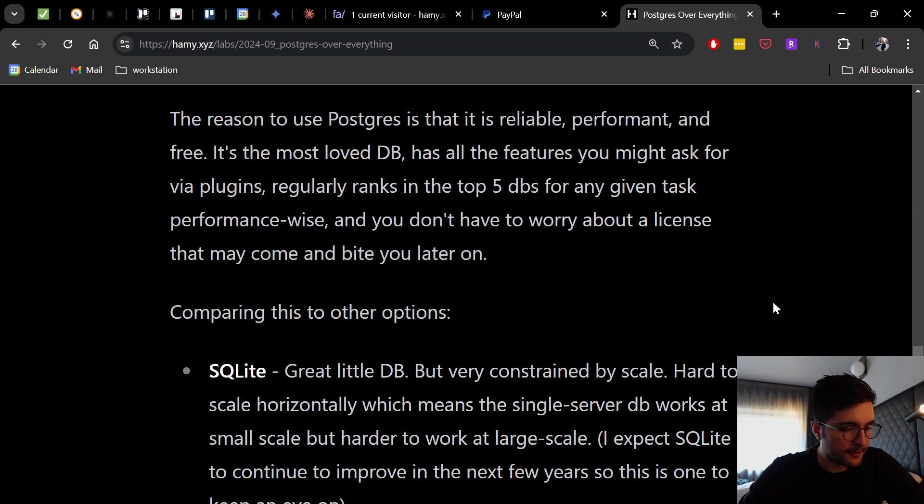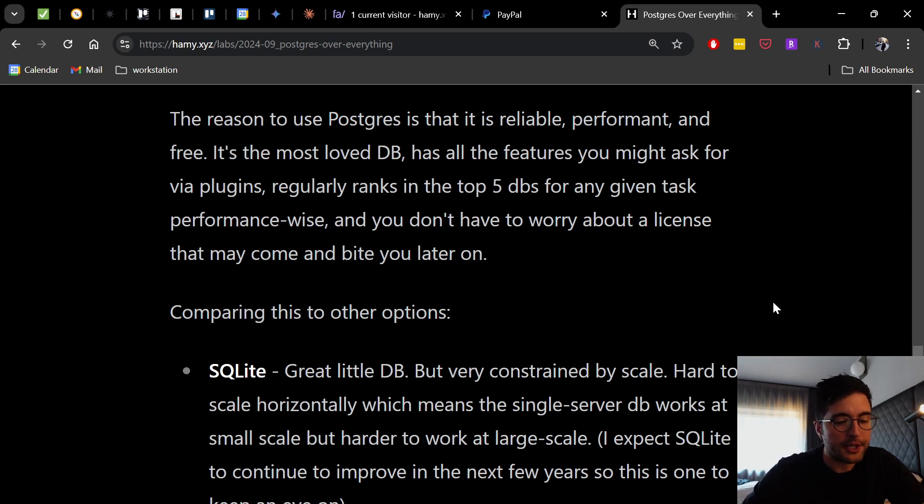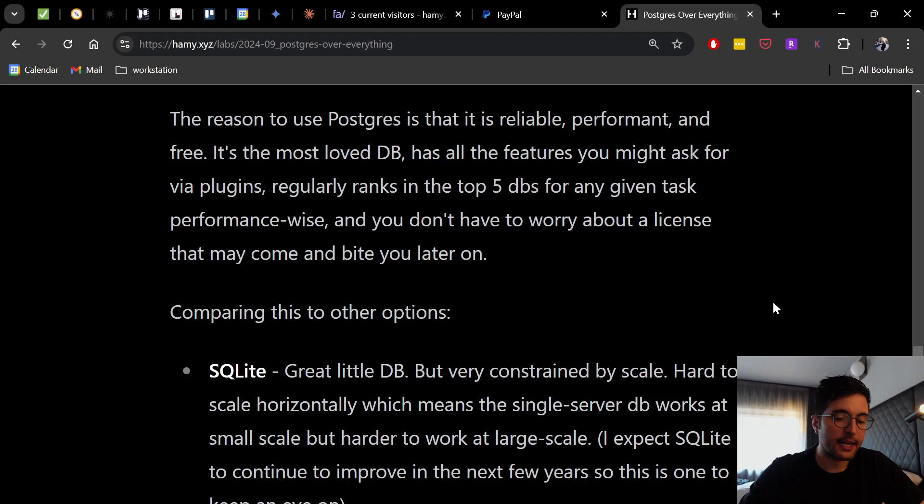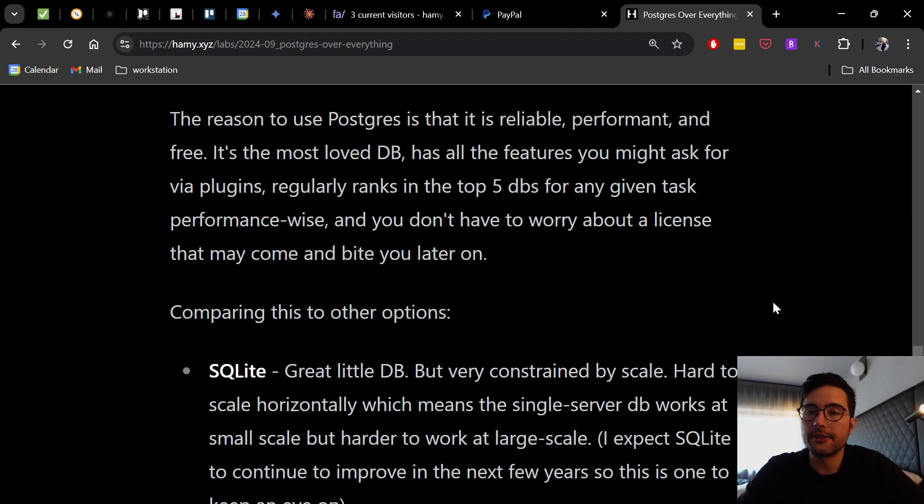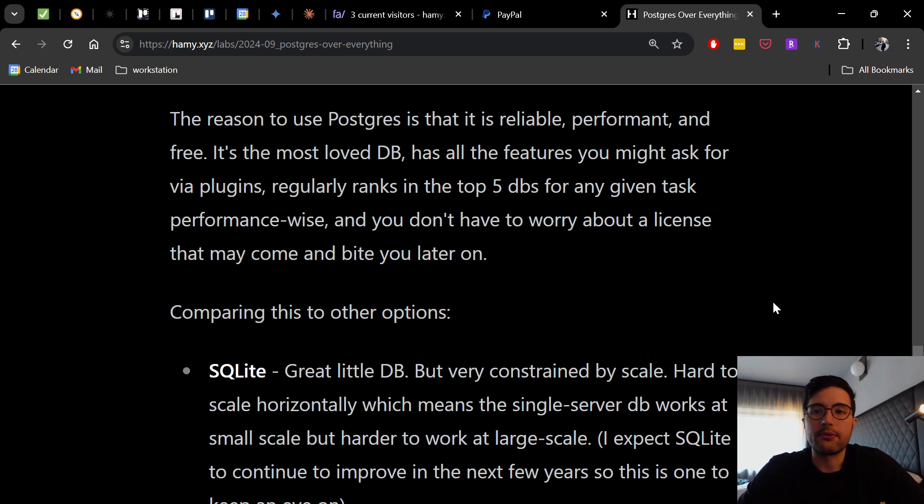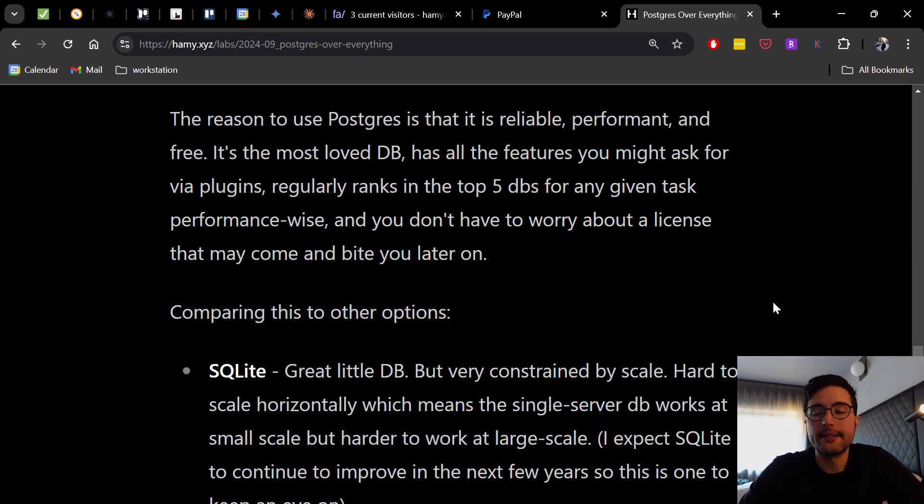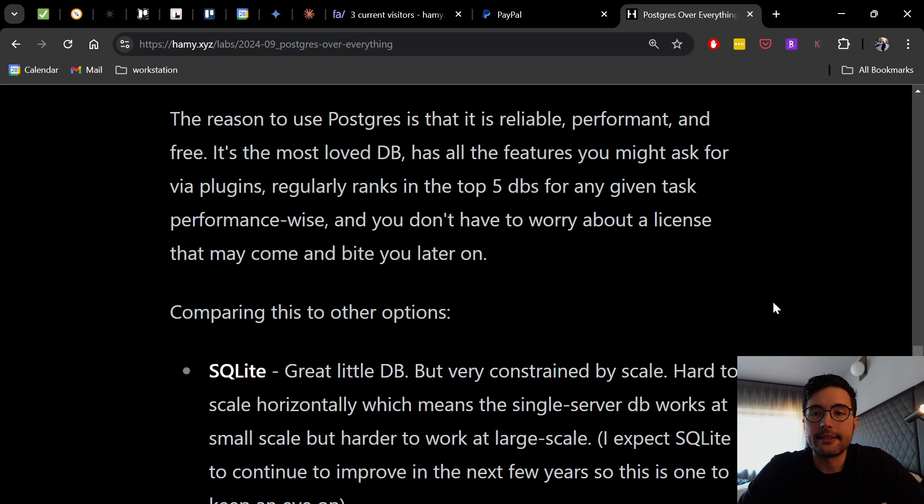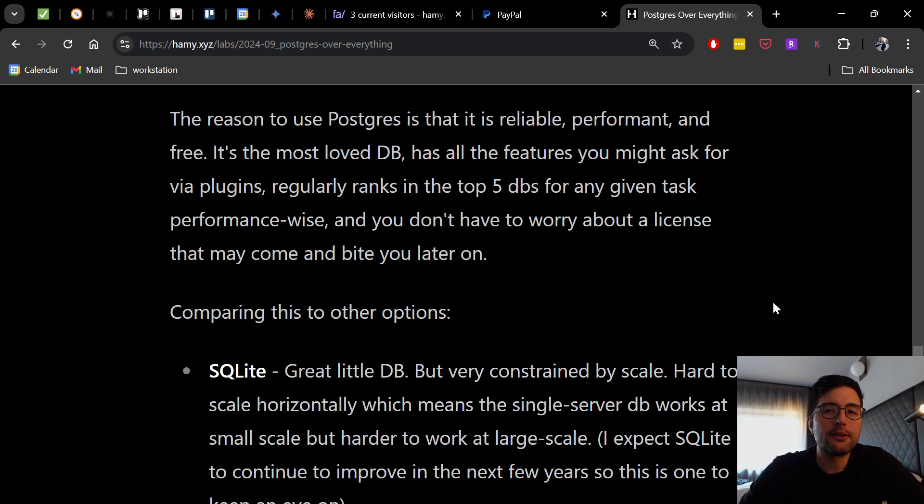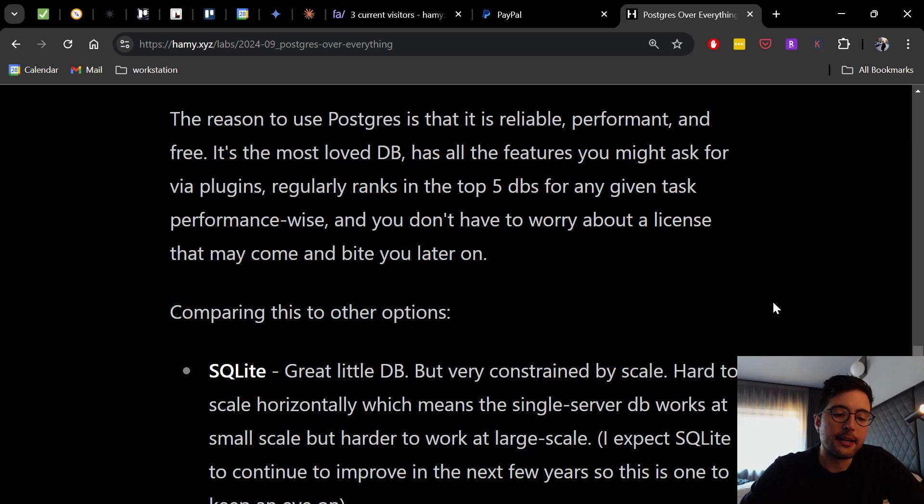So comparing to other options, first with SQLite. So it's a great little database, but very constrained by scale. It's hard to scale horizontally, which means the single server database works at small scale, but harder to work at large scale. Now, I want to preface this by saying I expect SQLite to continue to improve in the next few years. So this is one to keep an eye on. There's a lot of really cool ideas around SQLite, like having one SQLite database per customer, or using SQLite for local storage, like on device, or having it as a little cache inside the server. I think these are all great options. I don't think it's a great option for your core data model, but I do think it's pretty decent and will continue to improve as well.